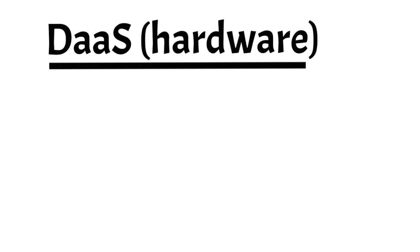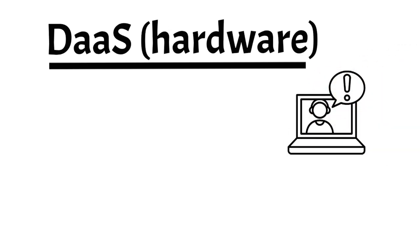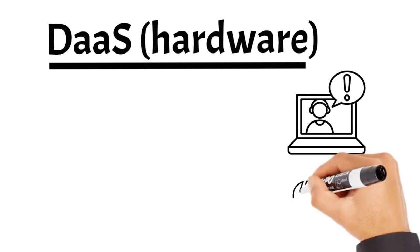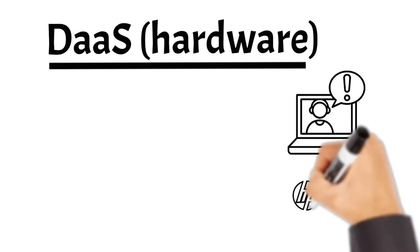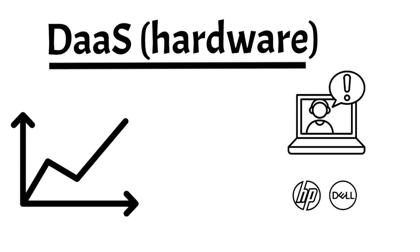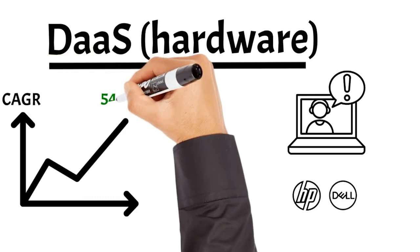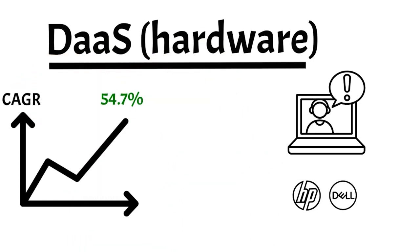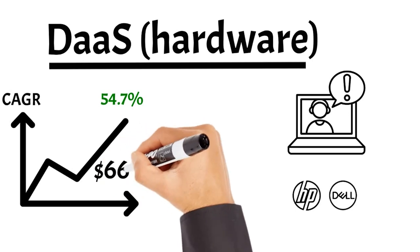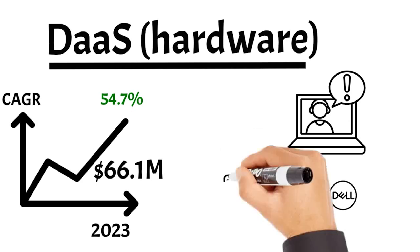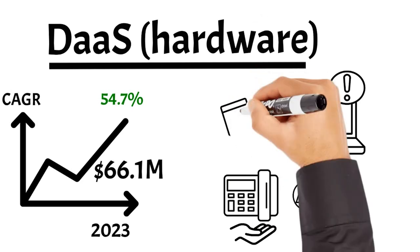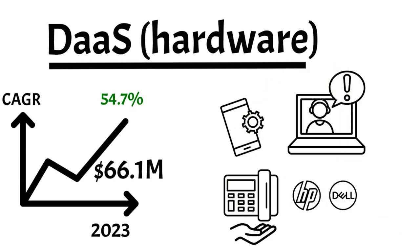Companies pay a monthly fee to lease the latest hardware, along with ongoing management and support. HP, Lenovo, Dell are some of the players already competing in that field. This market is projected to expand at a 54.7% compound annual growth rate and reach $66.1 million by 2023. While this is predominantly popular in the notebook space, Zoom video already introduced phone hardware-as-a-service for desk phones, and other companies such as Stratix are all about mobile device-as-a-service.